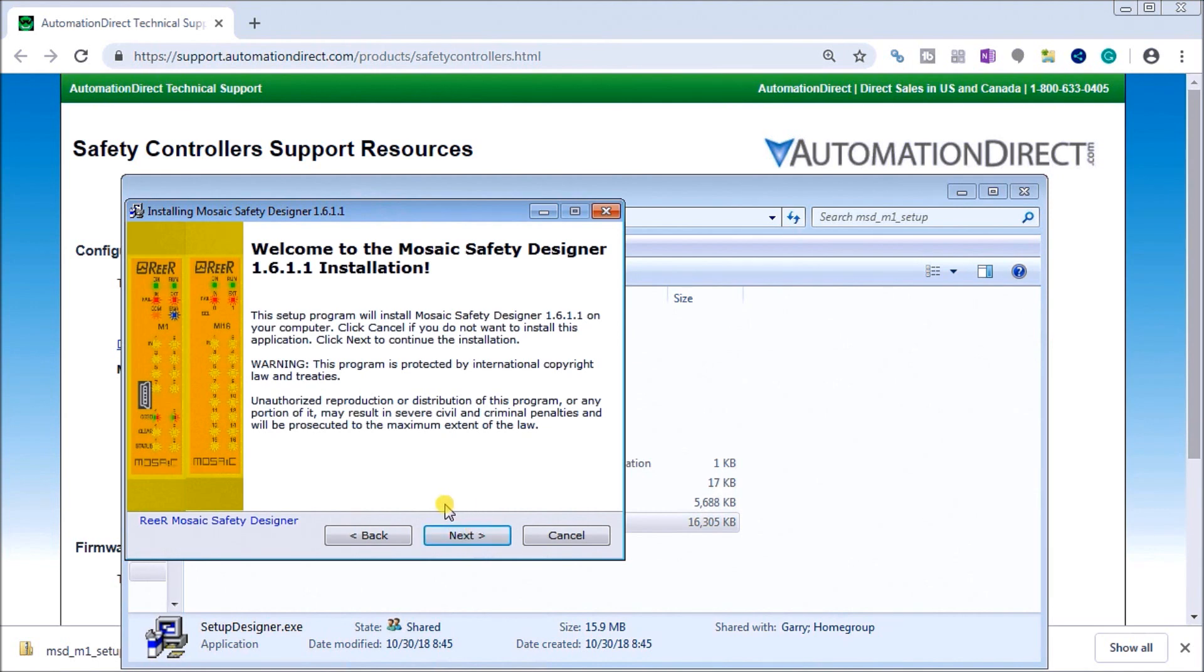We then get a welcome screen. This welcome screen basically tells you a little bit about the program, and we can see that we're on version 1.6.1.1.